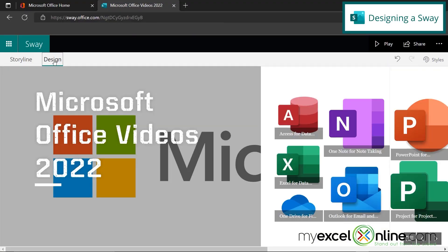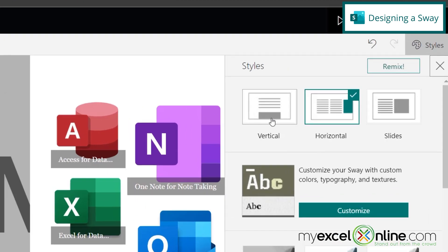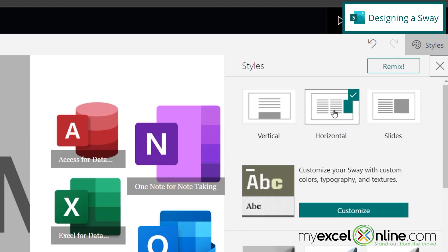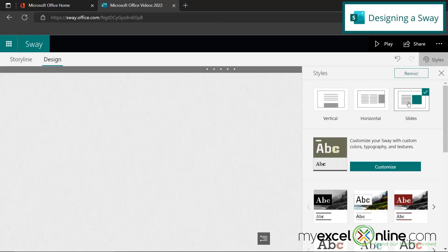So if I go over here to design, so let's say I go up here to styles. And my first choice is I can have a vertical presentation, which flows like a typical webpage. I can have a horizontal presentation, which flows side to side, or I can have a slideshow, which is more like PowerPoint. So for this purpose, I'm going to pick slides.